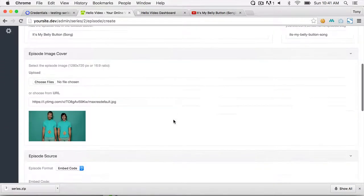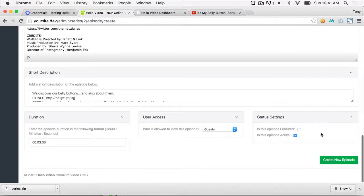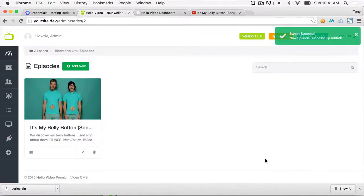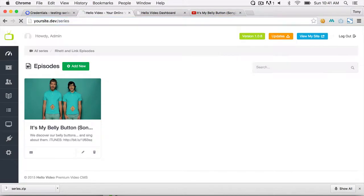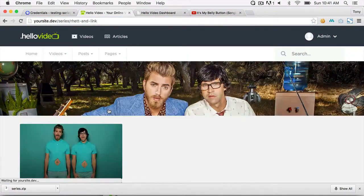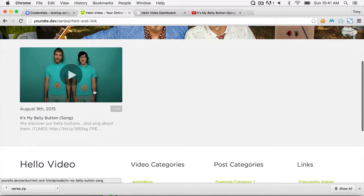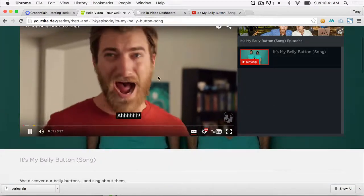Click Fetch Data and it will automatically retrieve the title, URL slug, image, embed source, and everything else needed. Then click Create New Episode. Now if you go to the series URL on the front end you can see the two video series, and clicking on Rhett and Link shows the video we just added.